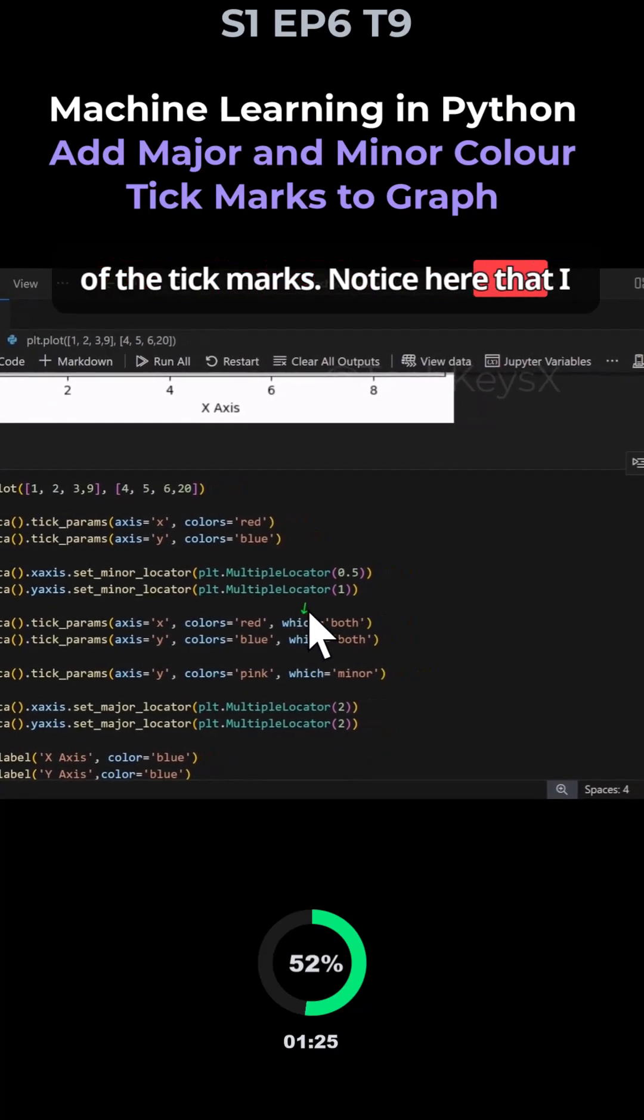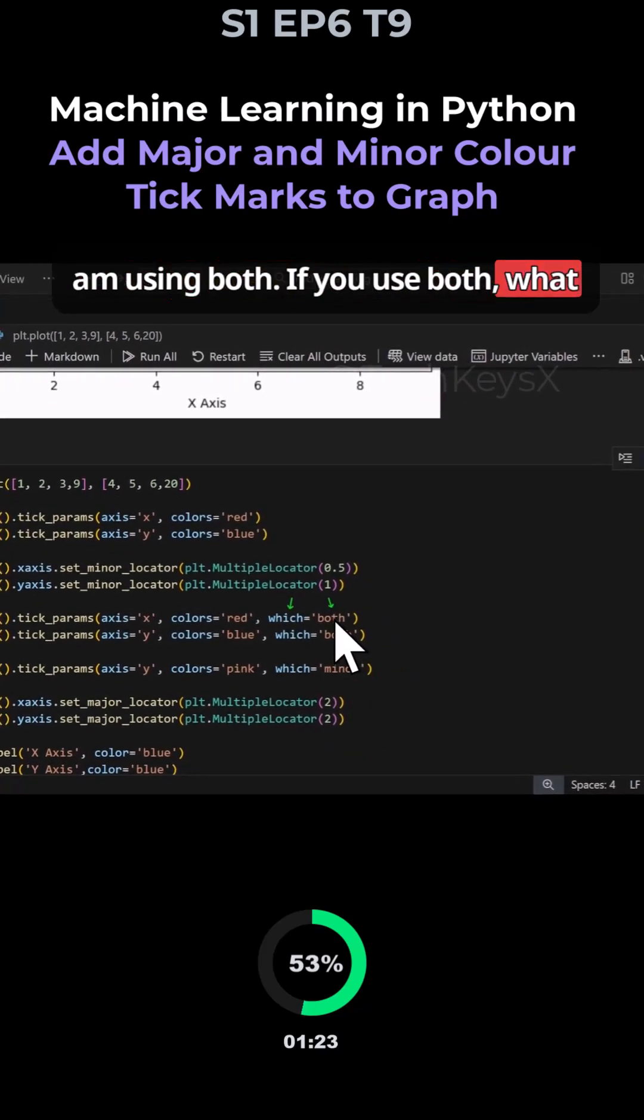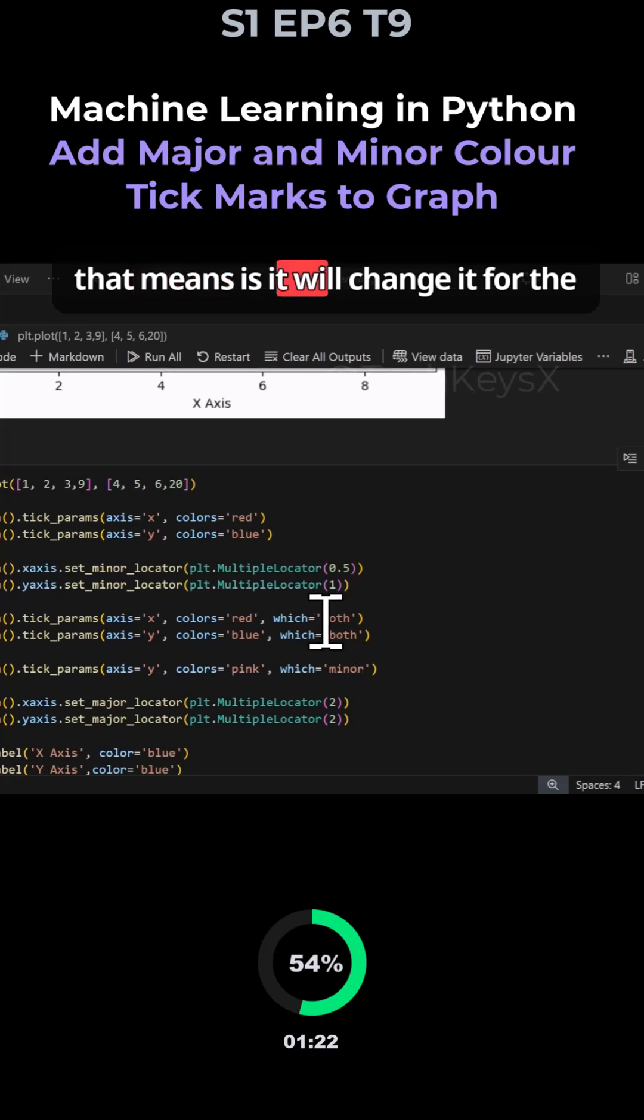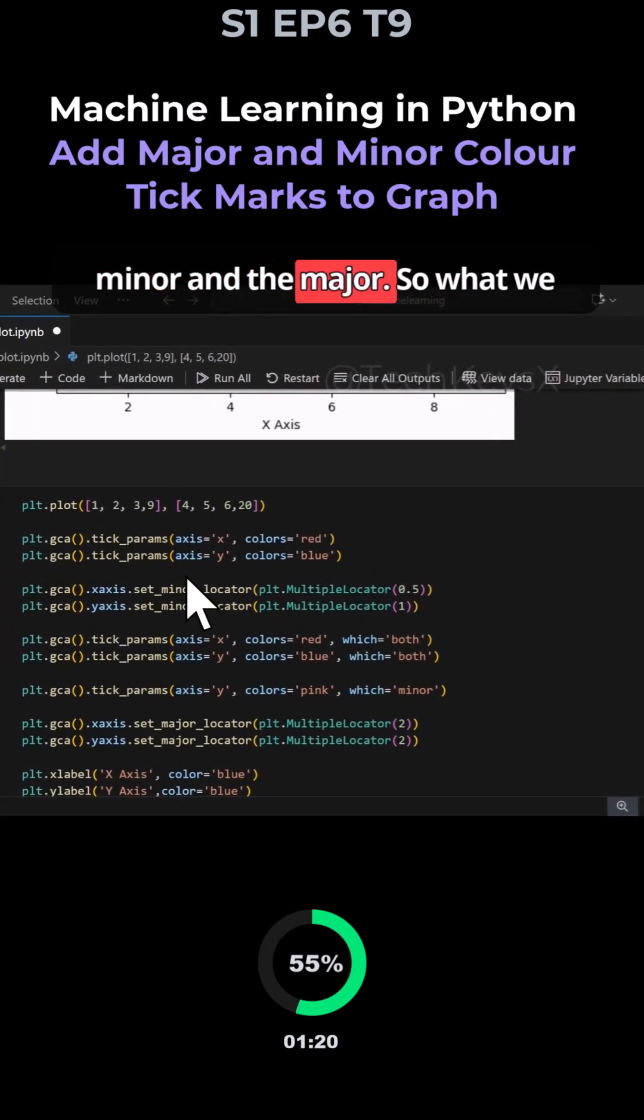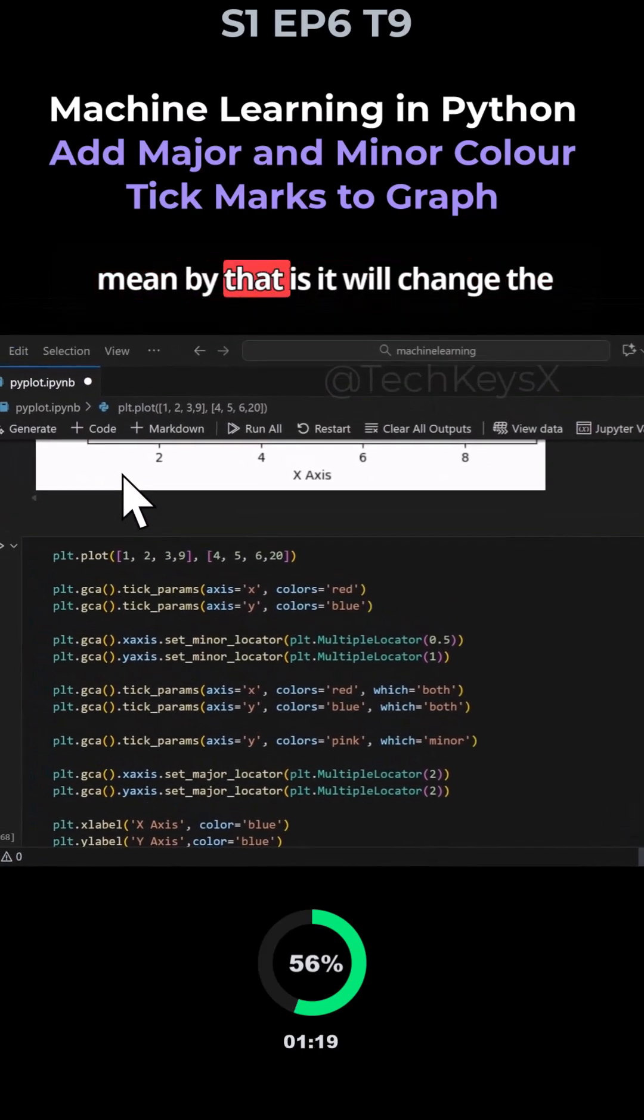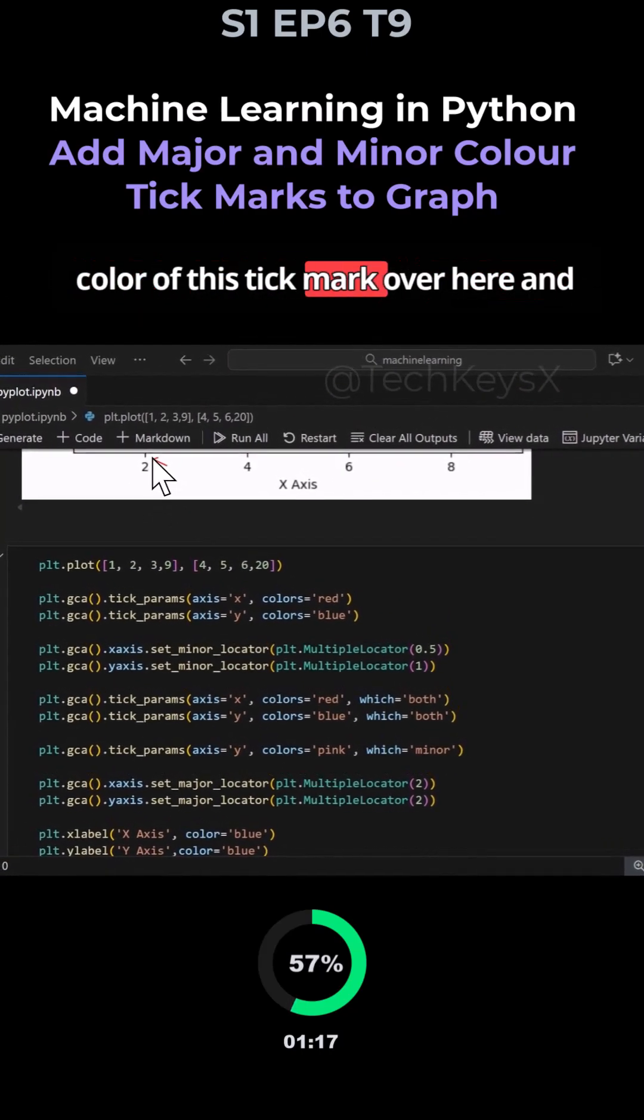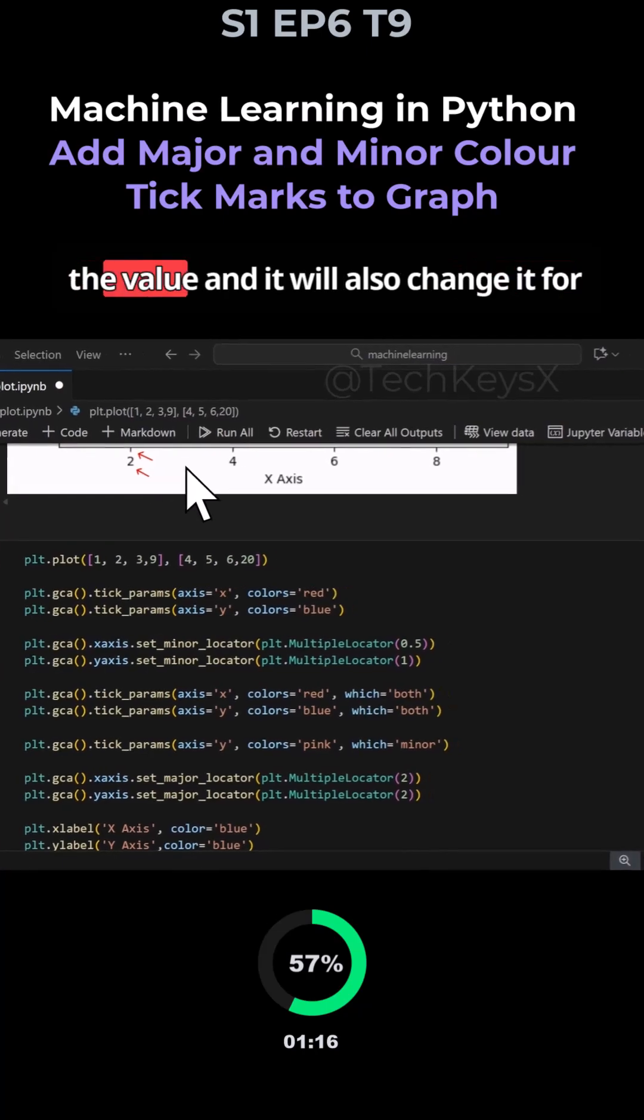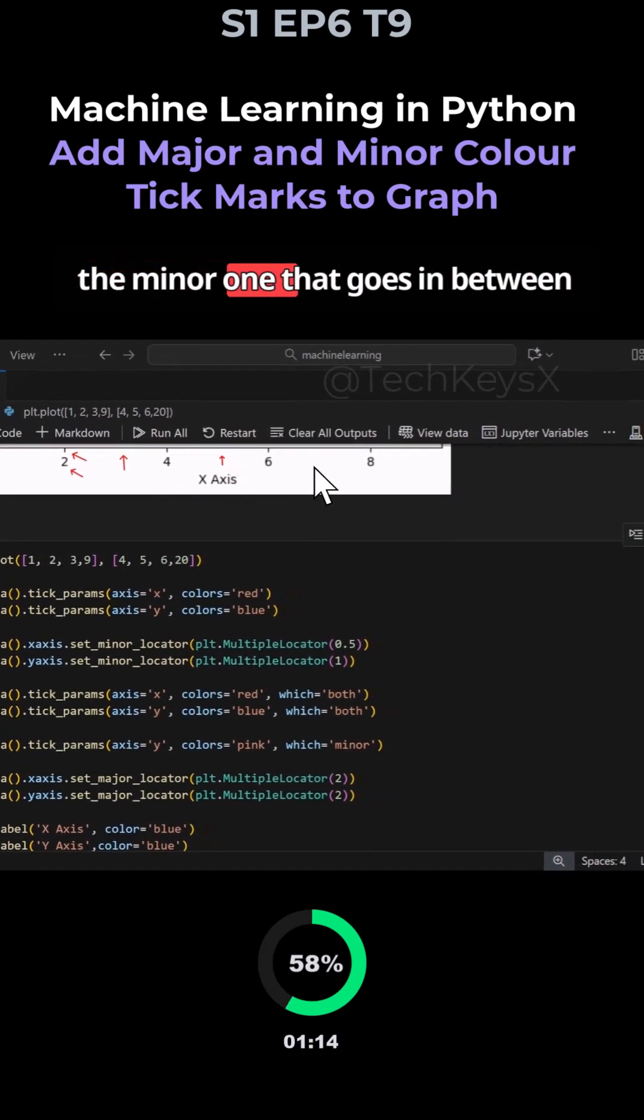You can also change the color of the tick marks. Notice that I'm using 'both' - what that means is it will change both the minor and the major. It will change the color of this tick mark and the value, and also change the minor one that goes in between these.